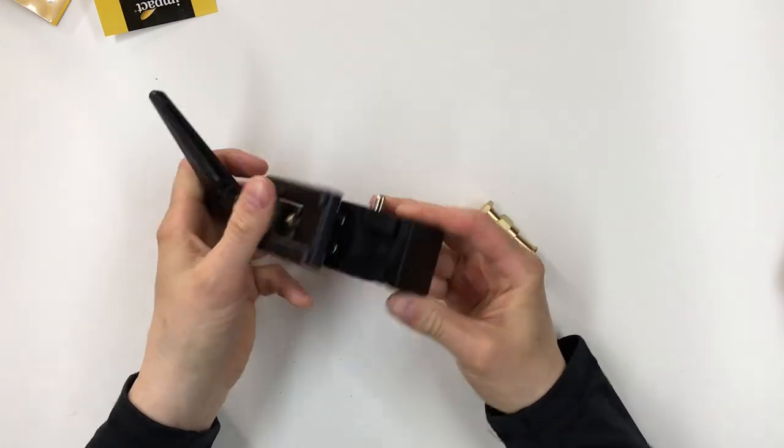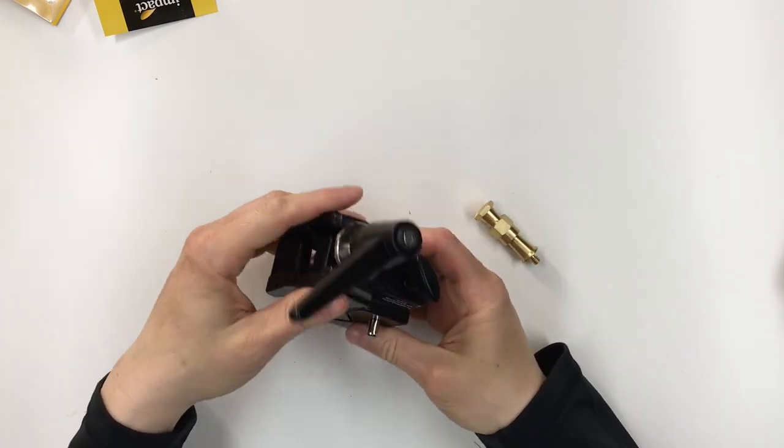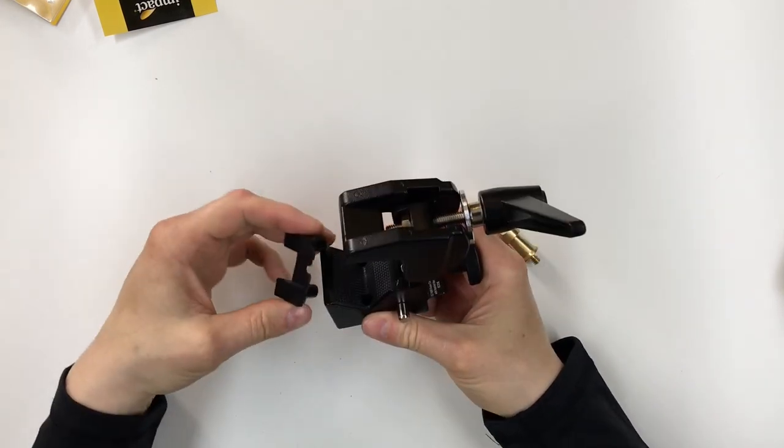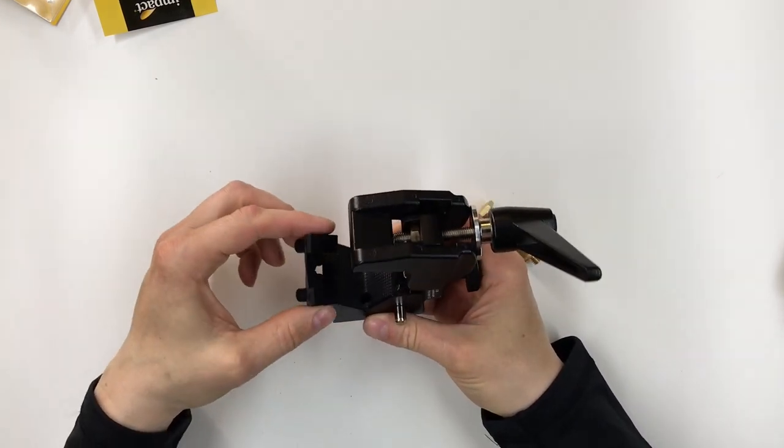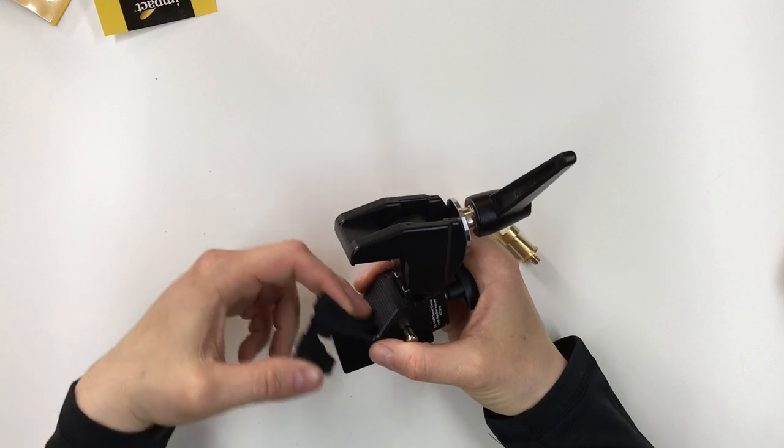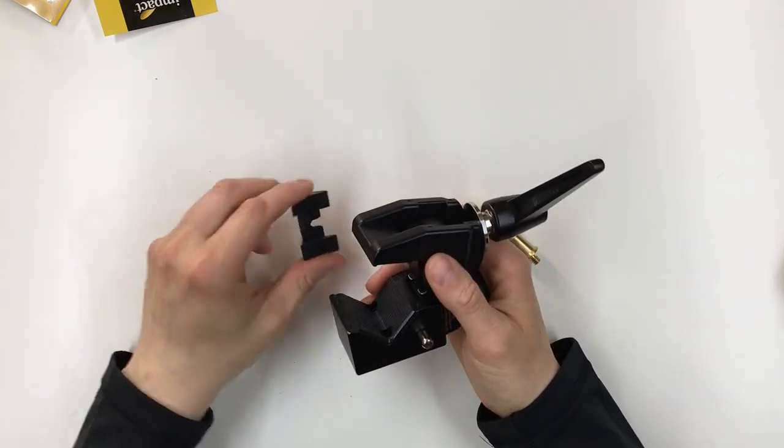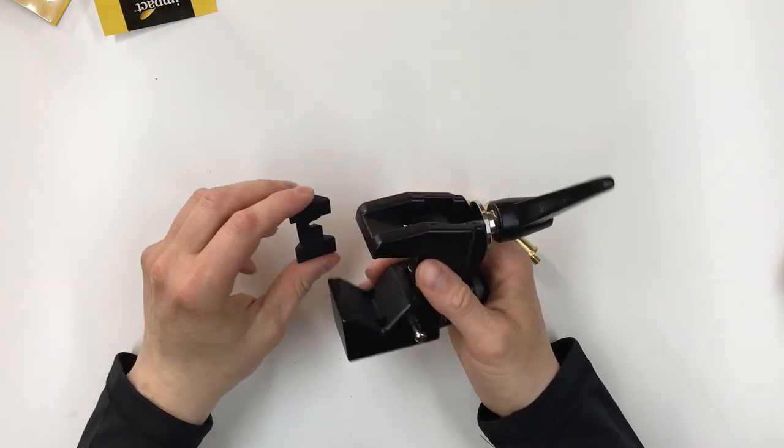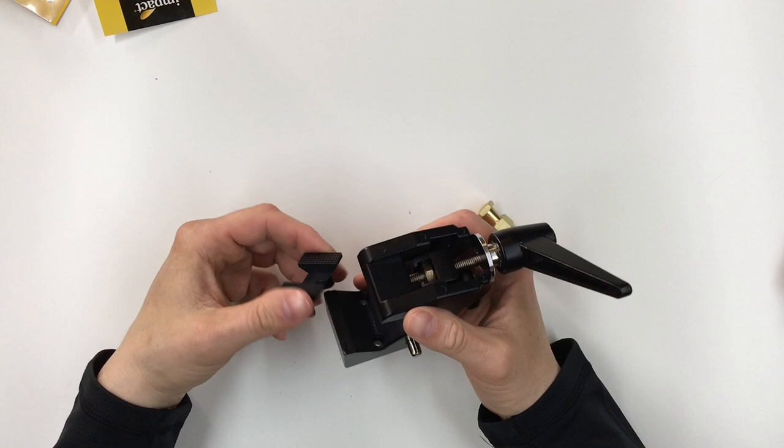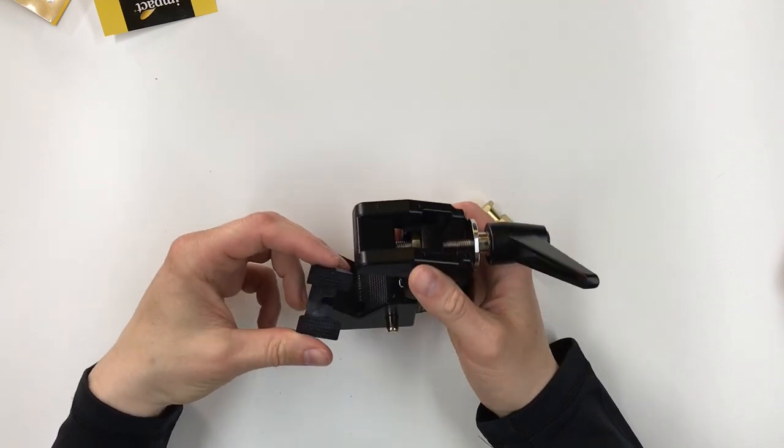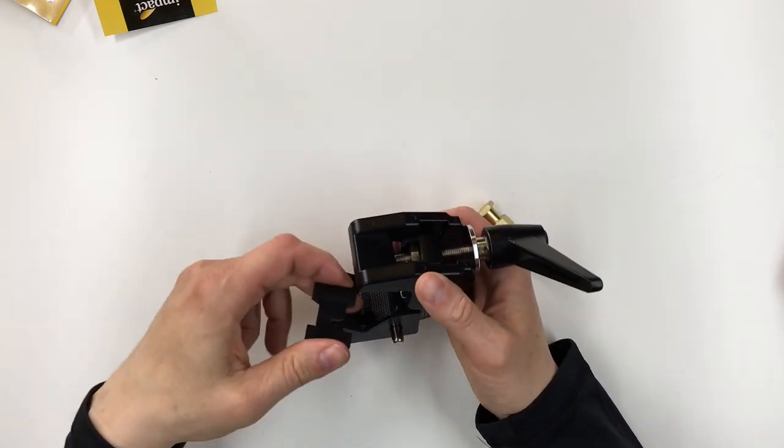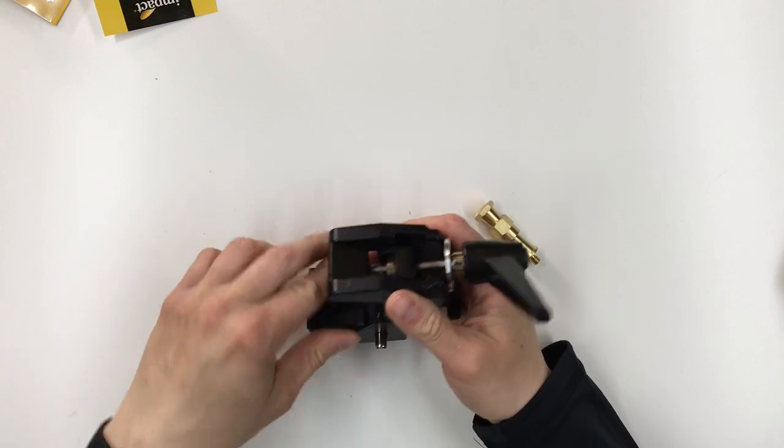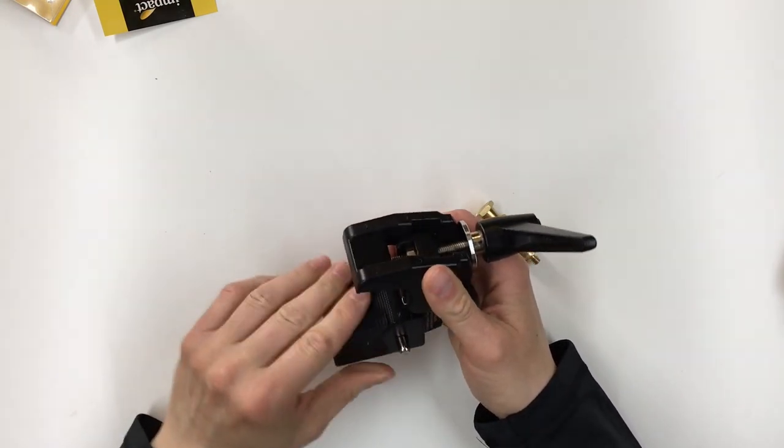Also included with this clip is this, they call this a wedge or a furniture wedge. So if you wanted to clamp this to the side of a table or some kind of counter surface, you would put this wedge in here, and then this gives you a flat surface to clamp onto.